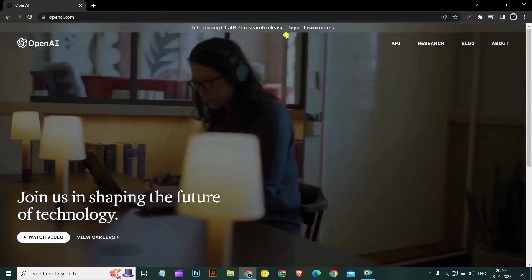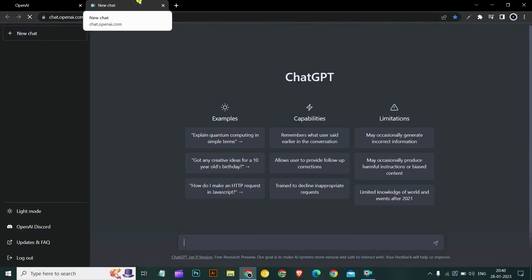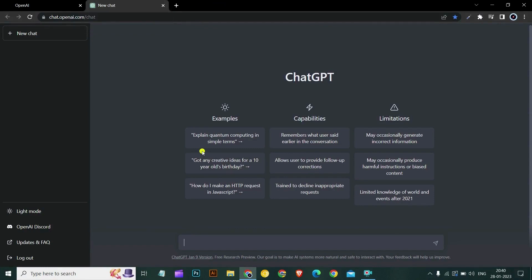ChatGPT is a powerful artificial intelligence tool that can be used for various tasks, from generating text to answering questions. However, getting the right prompts for the desired results can take time and effort. That's where AIPRM comes in.